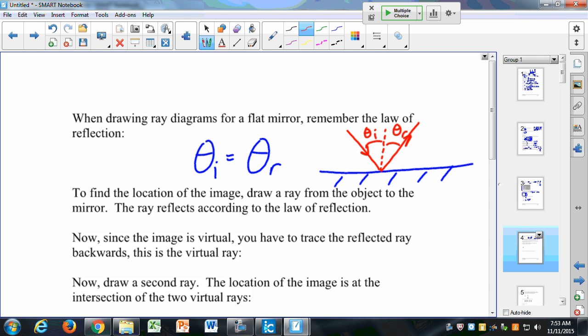We need to remember that when drawing ray diagrams and tracing how light behaves when it comes to a flat mirror — we need to measure the incident angle and show that the reflected angle is the same. This is true for flat mirrors and also for spherical mirrors.